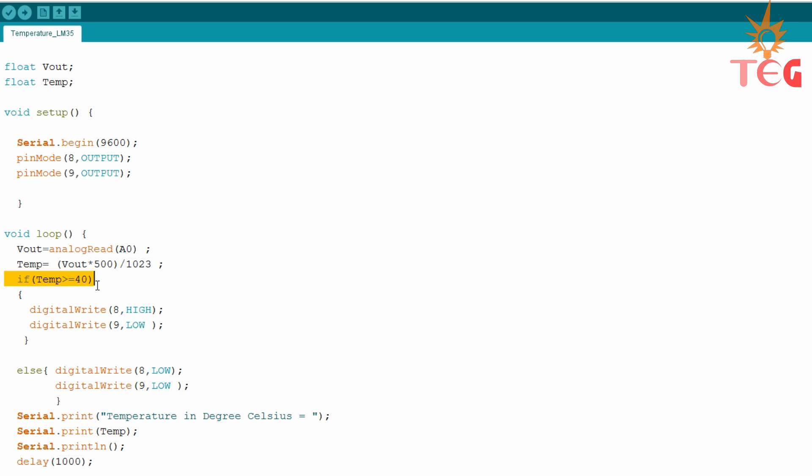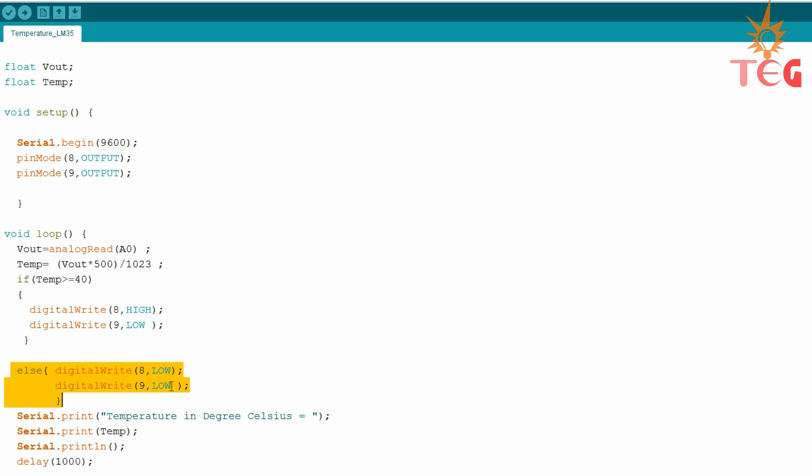So if temperature is greater than or equal to 40 degree Celsius, then digital write pin 8 high and pin 9 low. Else in any other case, digital write both pins low. What this program does is that when temperature is less than 40 degree Celsius, motor will not run. But as soon as temperature hits 40 degrees, motor starts running.